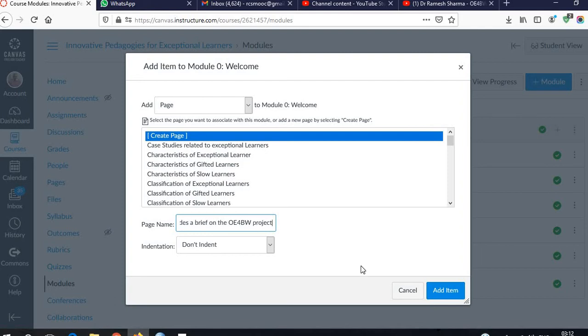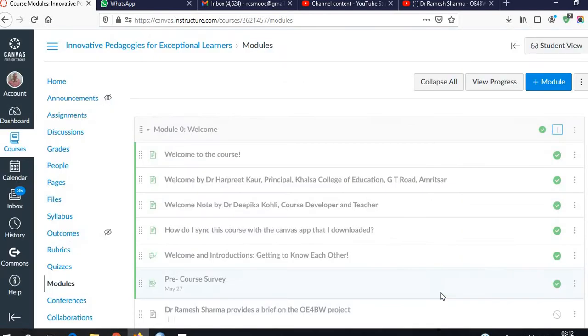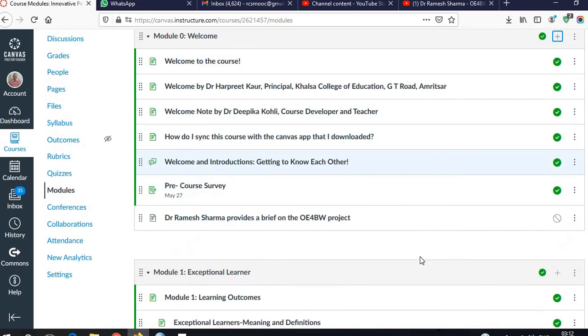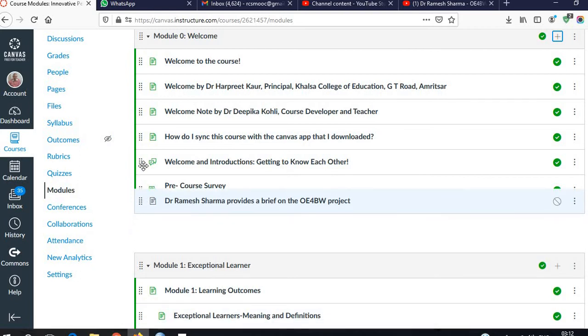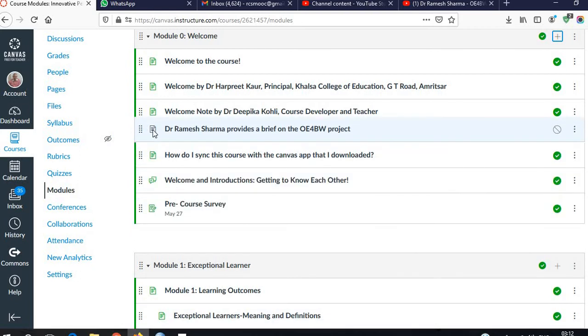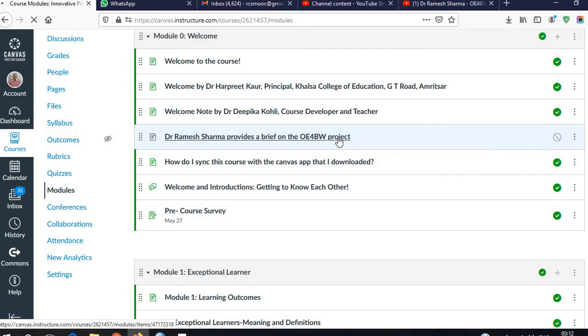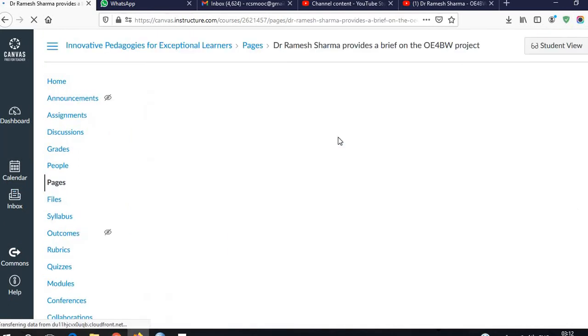Okay, and create it. So here this page has come. Let us reposition it and now open it so that we can edit.